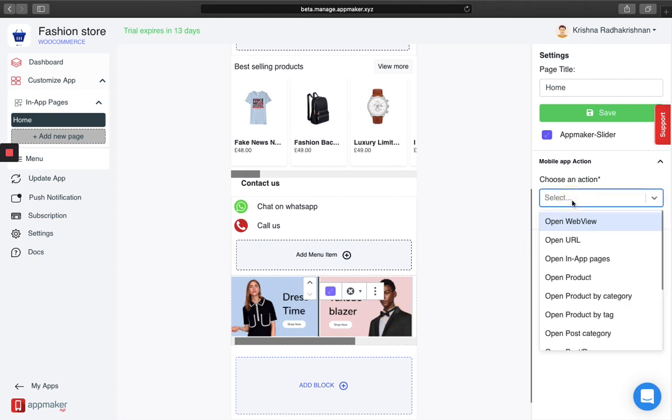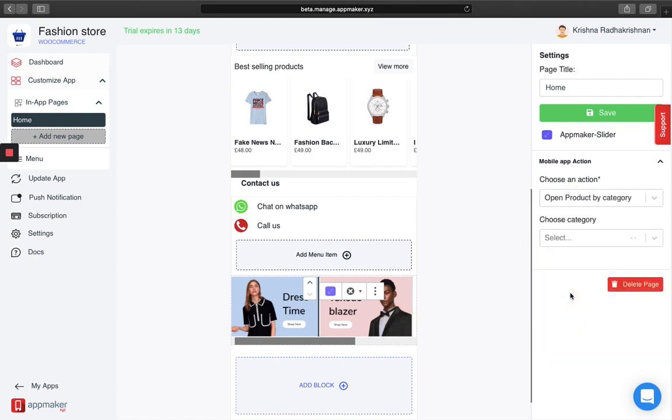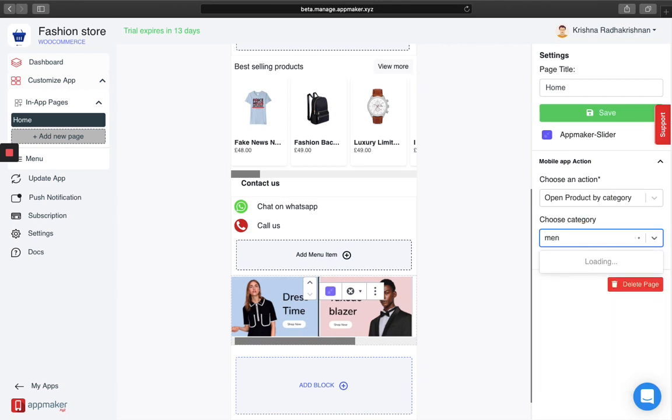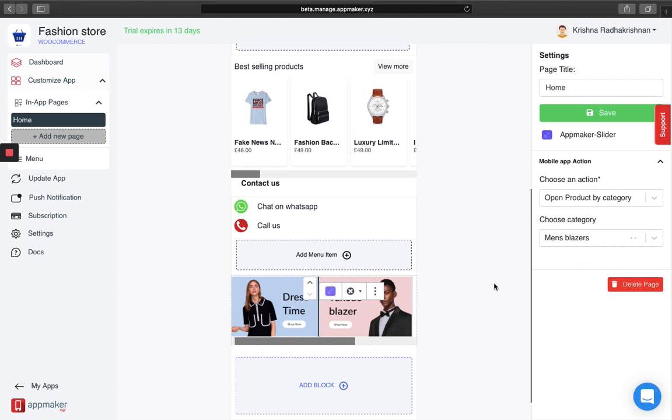For this image, I'm going to add another category named men's blazer. You can either scroll down and search for your category or type it down to search for it.